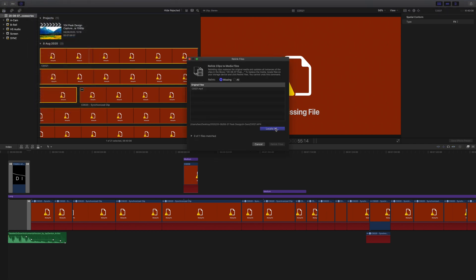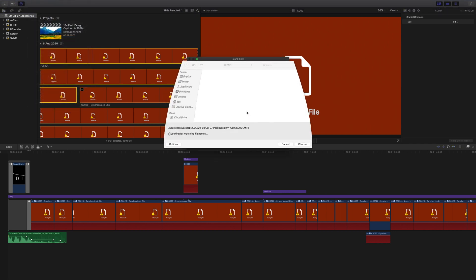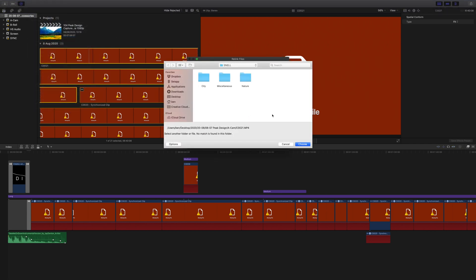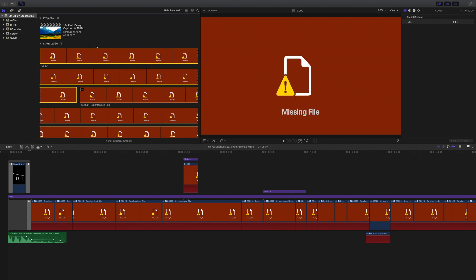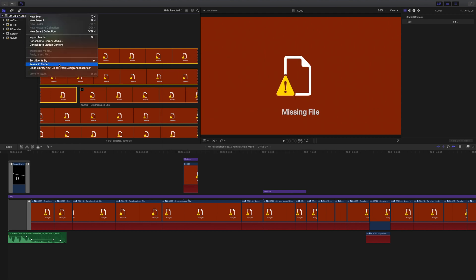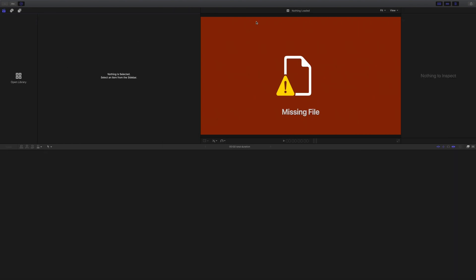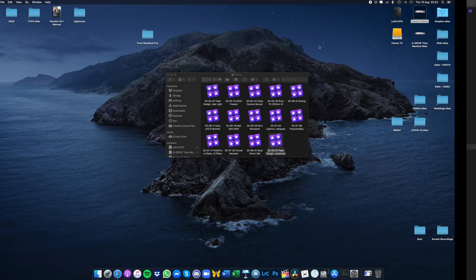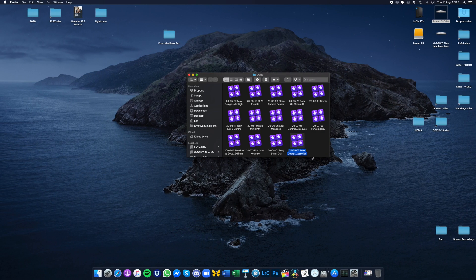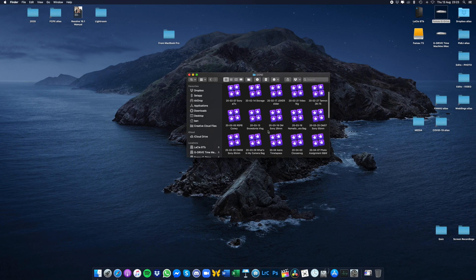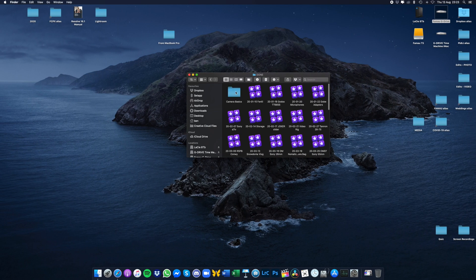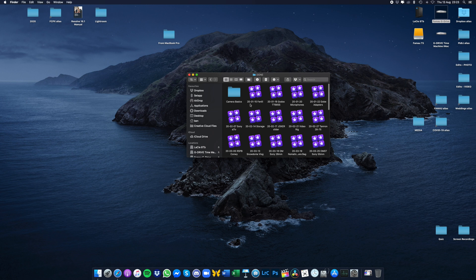For now, we're just going to right-click and close the library, and then we're just going to repeat that process for all of our libraries until we're finished. Then we'll see how much space we've actually saved ourselves.